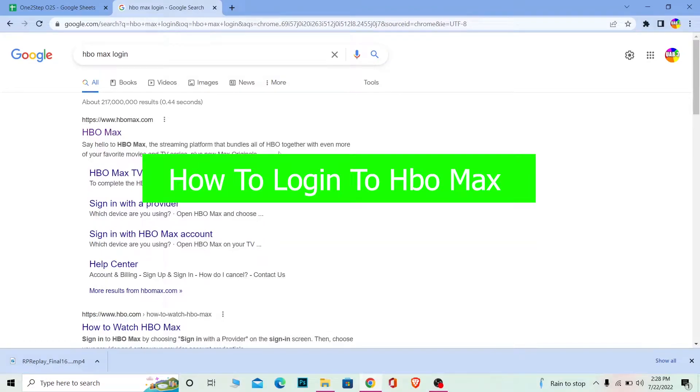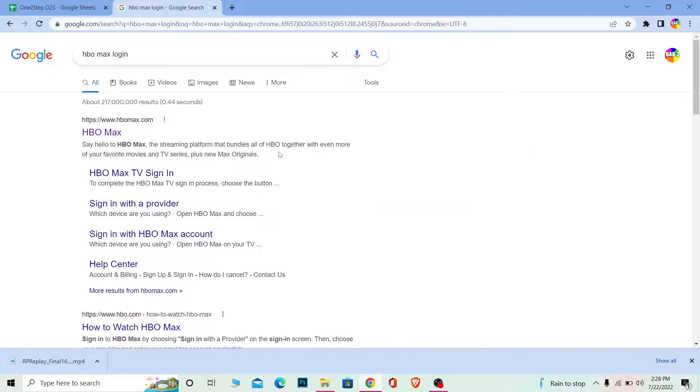Welcome to our channel One Two Step, where we post tutorial videos to teach you how to solve your problems step by step. In today's video, I'm going to show you how to log in to your HBO Max account. It's pretty simple, so follow the steps I'm going to show you.